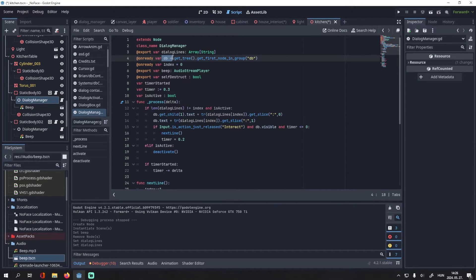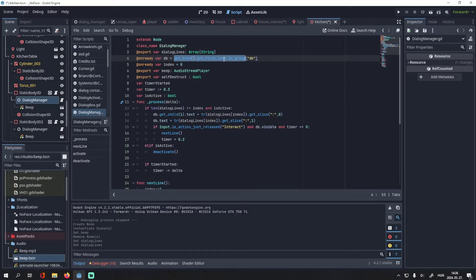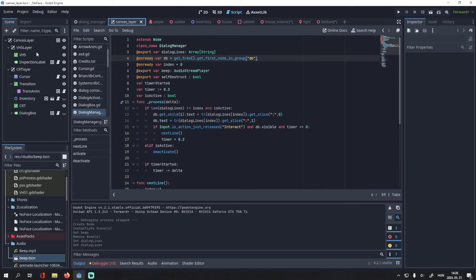Then I have this variable, which is a reference to my dialog box. I put it in a group so it's easier to find it in script.